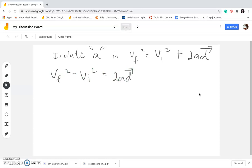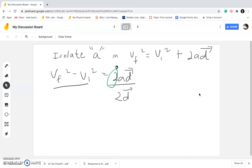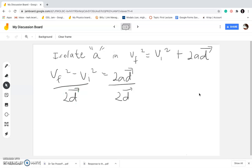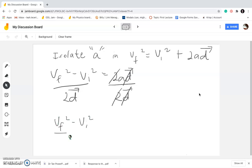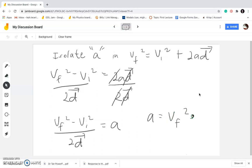What do we do next? Acceleration is not yet fully isolated because we still have 2 and D. So we divide both sides of the equation by 2D, because if you have multiplication operations, you can get rid of extra variables by performing division. Dividing the left side by 2D as well, we cancel 2D on the right, and acceleration is fully isolated. So you get Vf² minus Vi² over 2D equals A, or flipped: A equals Vf² minus Vi² over 2D. That's the final answer.